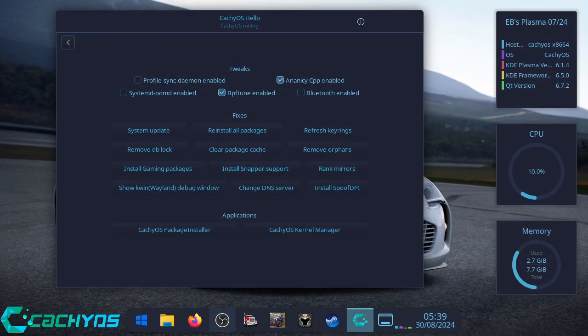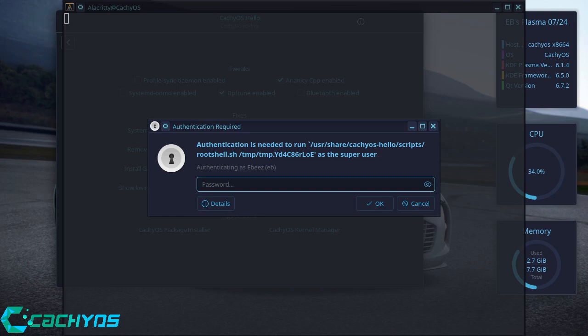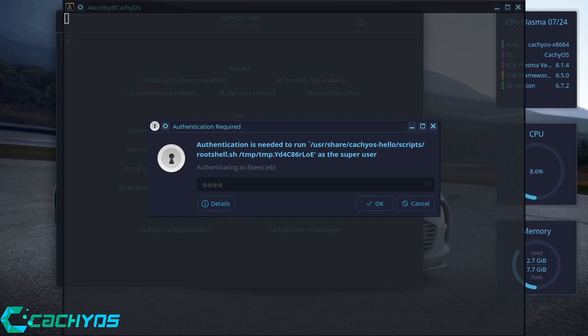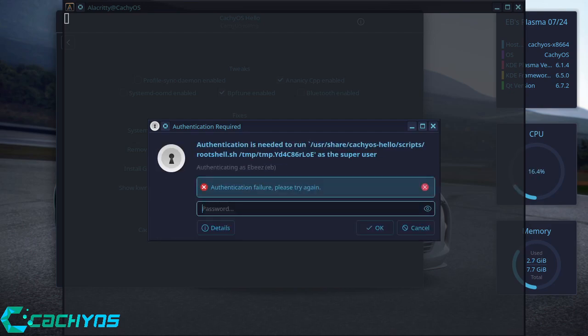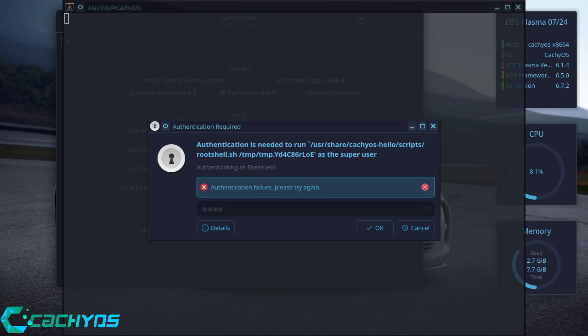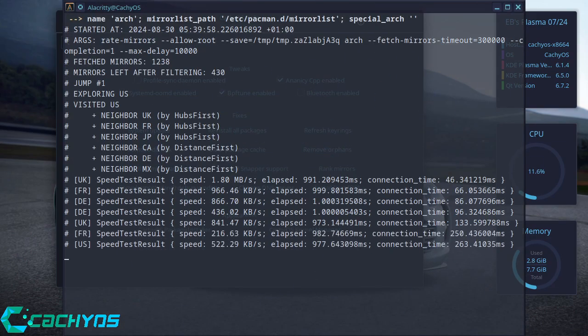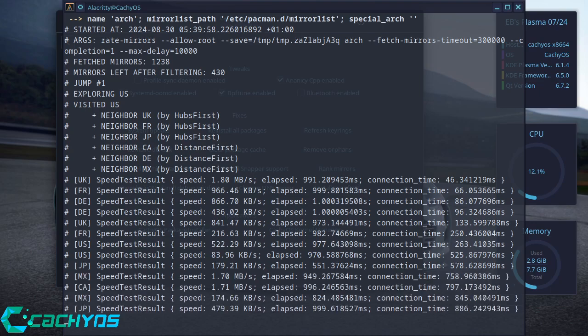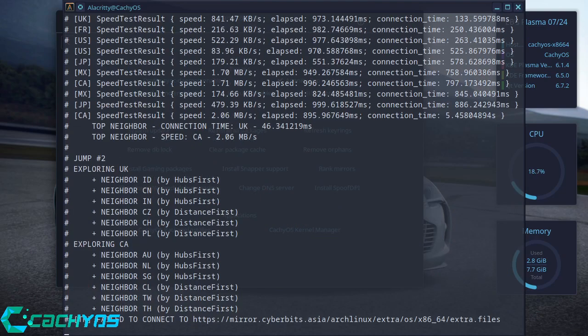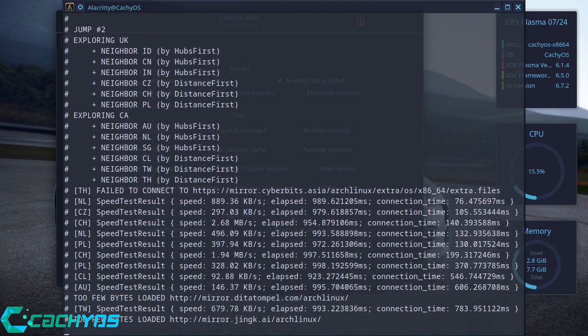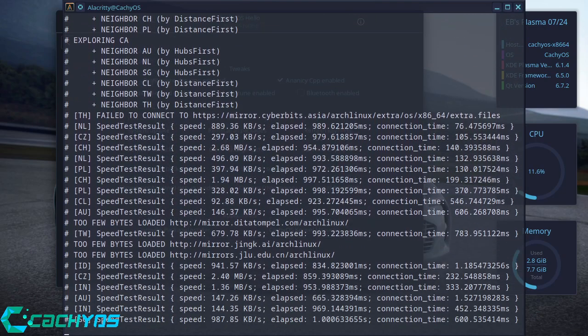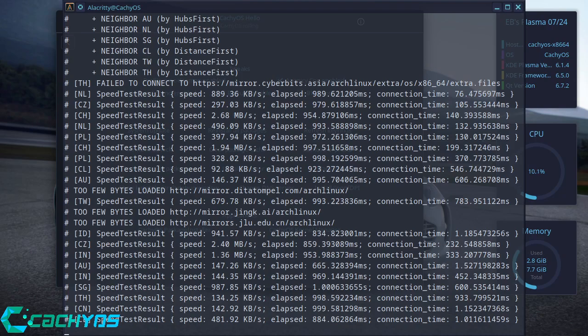The next thing you want to do is rank mirrors. So always make sure you're using the fastest mirror. It helps if you put the right password in. This will take a few seconds. Let it go ahead and refresh all your mirrors so you've always got the latest ones.